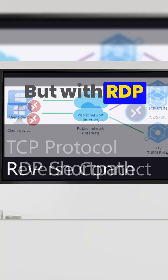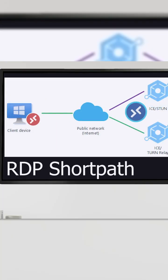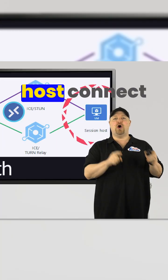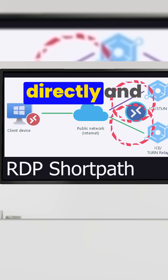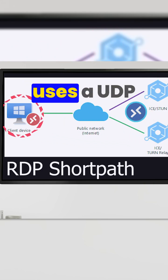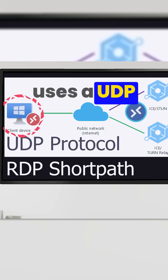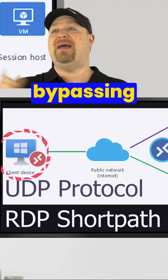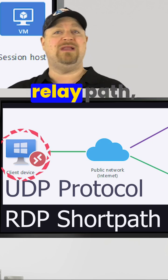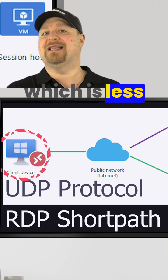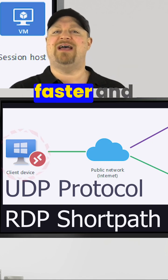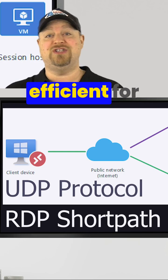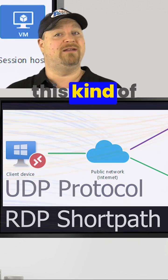But with RDP short path, that lets the host connect back to you directly and uses a UDP connection bypassing the broker relay path, which is less hops, and UDP is faster and more efficient for this kind of traffic.